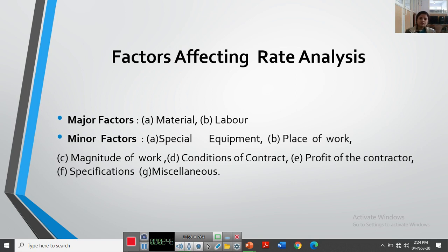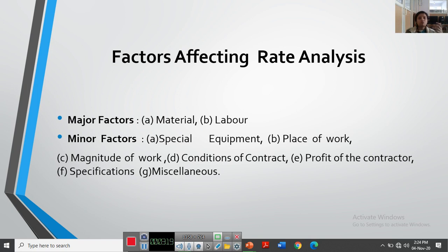As material cost increases, the total cost in rate analysis also increases, including labor ultimately. When calculating material for a particular quantity, we have to add some wastage as well. For example, in concrete we add around 2-5 percent wastage, because on site breakage happens — loss of cement when opening bags, loss of fine aggregate — so we must add a percentage of wastage to materials in the rate analysis.